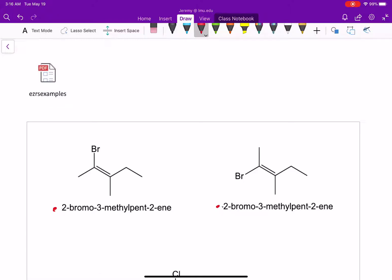If we look at the molecule on the left and try to name it — numbering one through five — we've got a bromine at two and a methyl at three. So the name of this compound is 2-bromo-3-methyl-pent-2-ene.